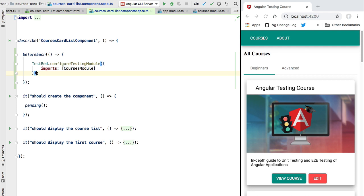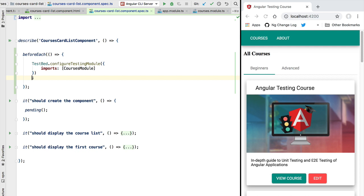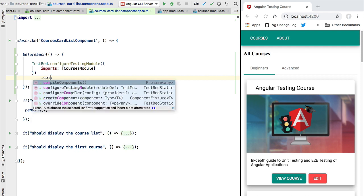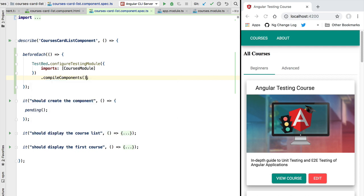Now that we have configured our test module, we can now go ahead and call compile components. So this is going to get us back a promise that is going to get resolved whenever the compilation process is finished.